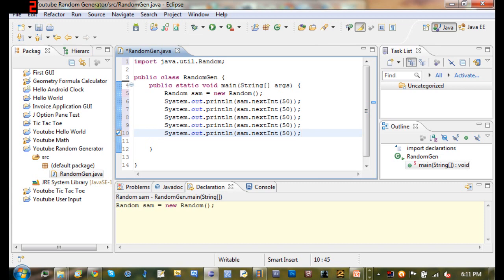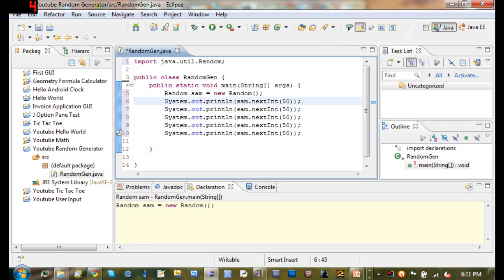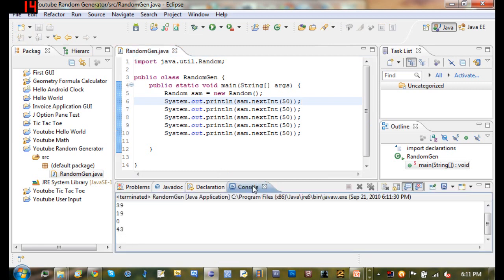So now what it's going to do is it's going to print line Sam.nextInt between zero and 50, and it's going to do that five times. So if we go ahead and run this, we go to the console. It's 19, 39, 19, zero, and 43. So you can see there that we got five random numbers, and you can see one of them is zero.